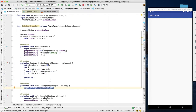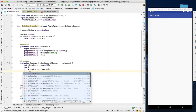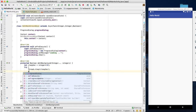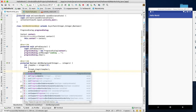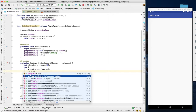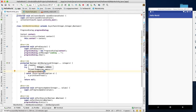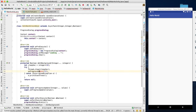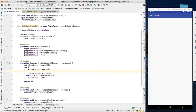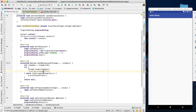The onProgressUpdate method will be called when you call publishProgress inside doInBackground. The values are passed to onProgressUpdate and it updates the UI. You can also use a UI thread call if needed, but that is unnecessary here — we can comment that out.